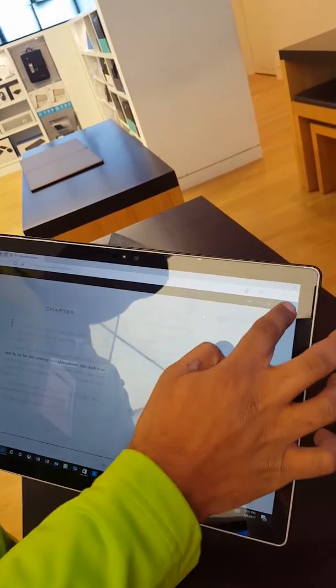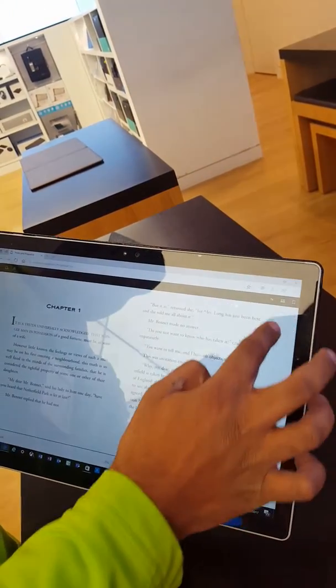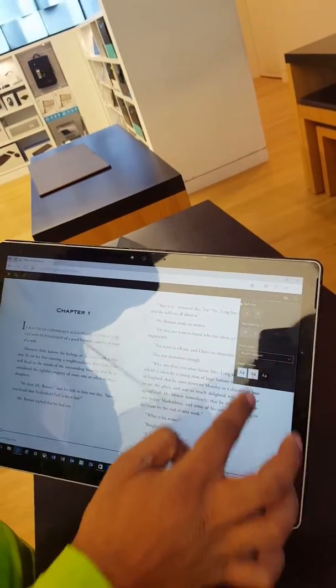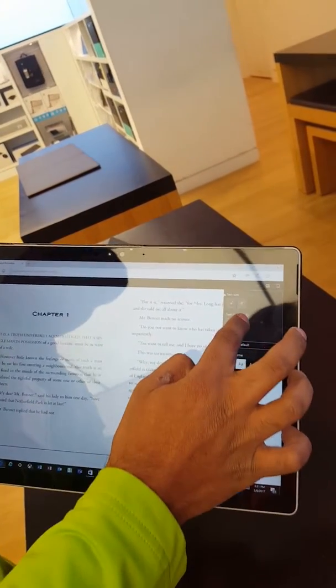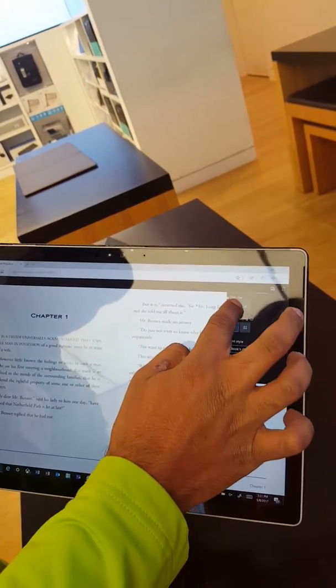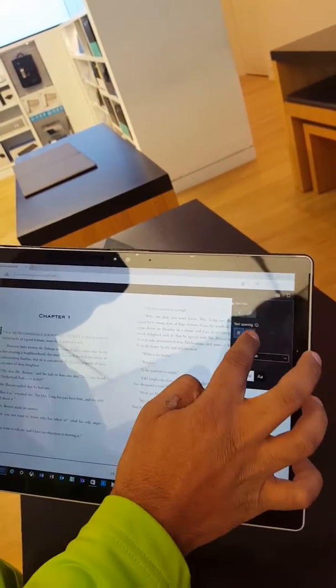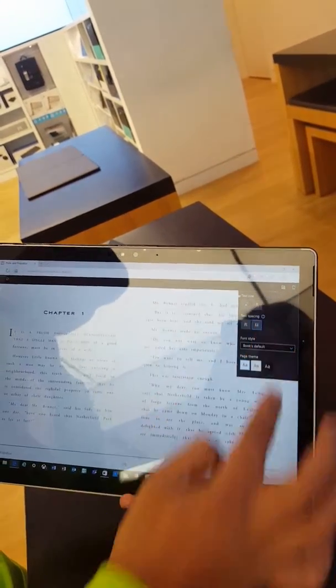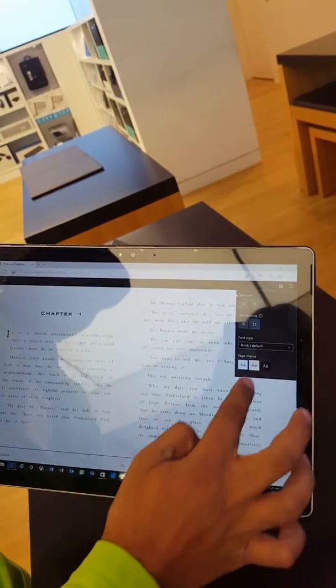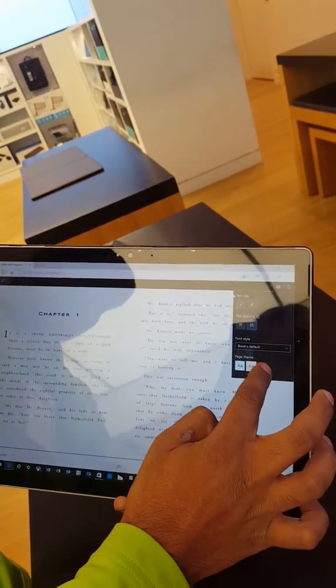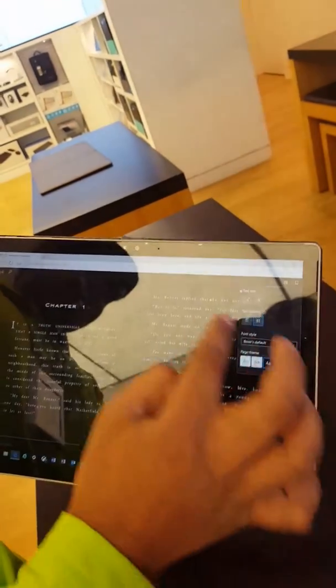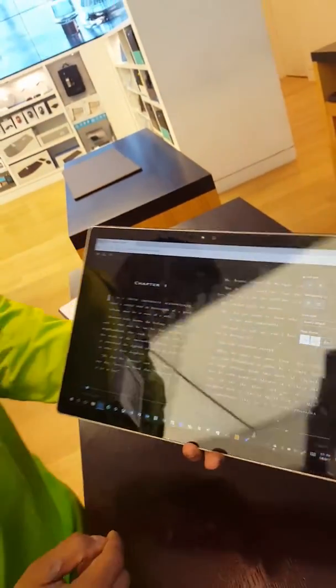Alongside with that, what you can do is if you hit the text icon here, you can change not only the text size, you can also change the spacing right over here and my favorite, the pages theme.